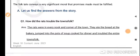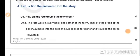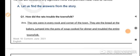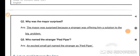Now we will be quickly revising the question answers of this chapter. Part A — Get Going. Question 1: How did the rats trouble the townsfolk? The rats were in every nook and corner of the town. They ate the bread at the bakery, jumped into the pots of soup cooked for dinner, and troubled the entire townsfolk.